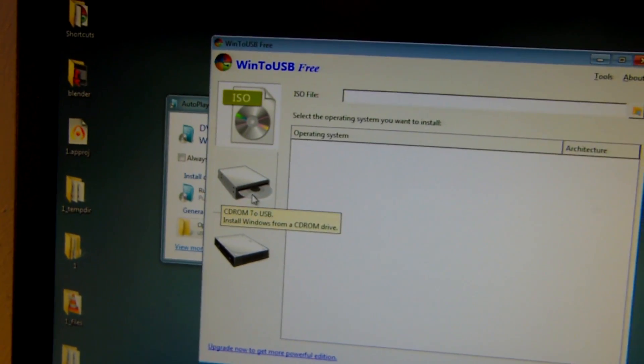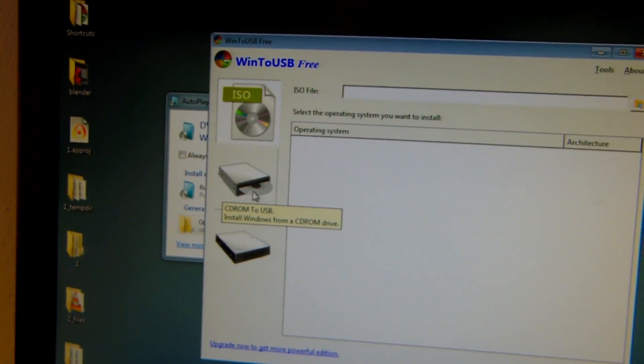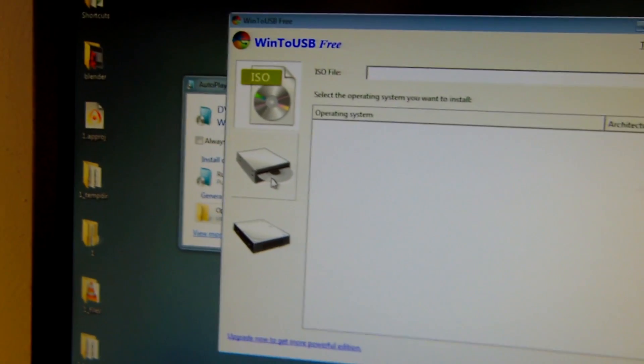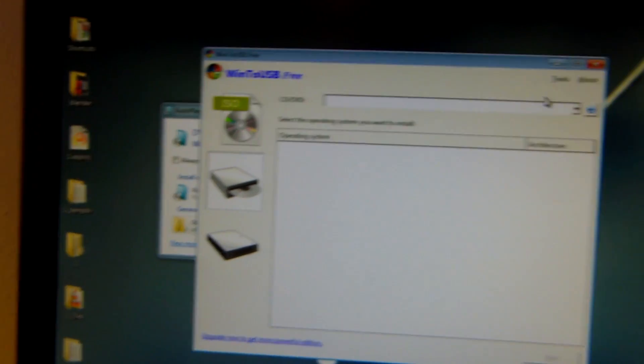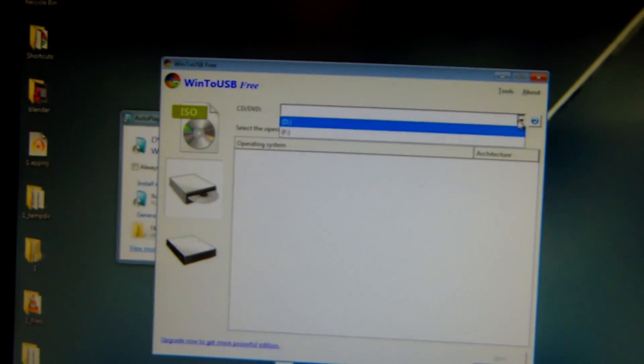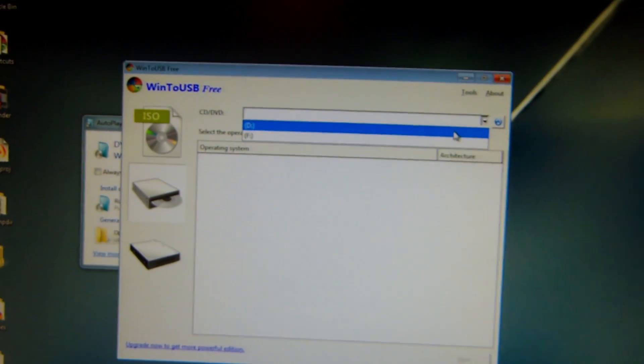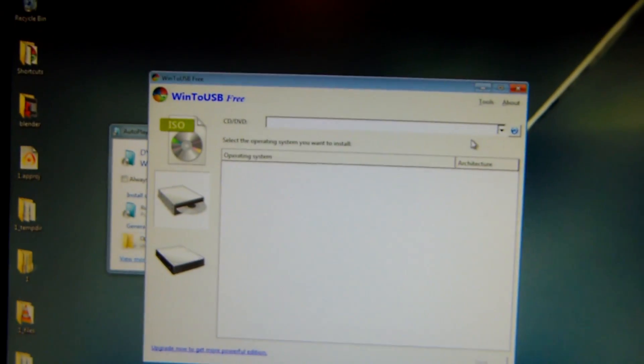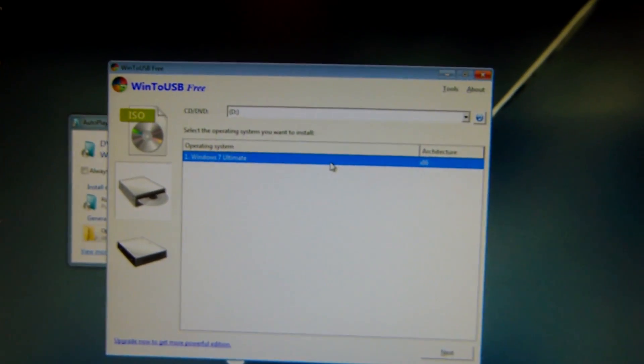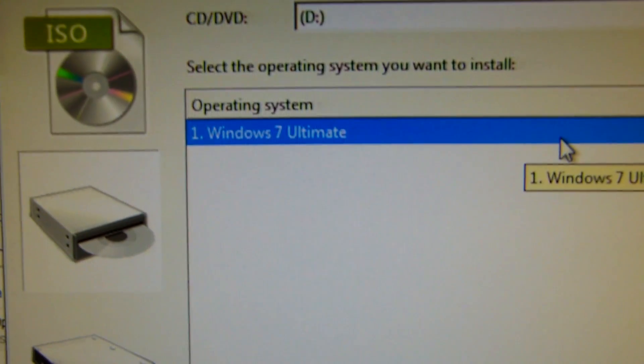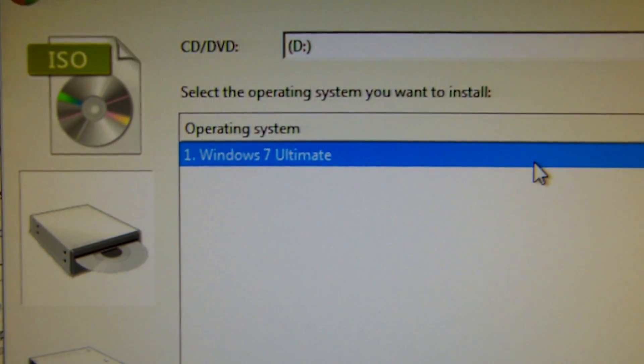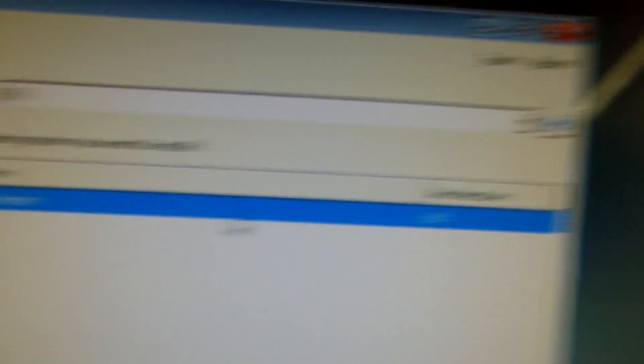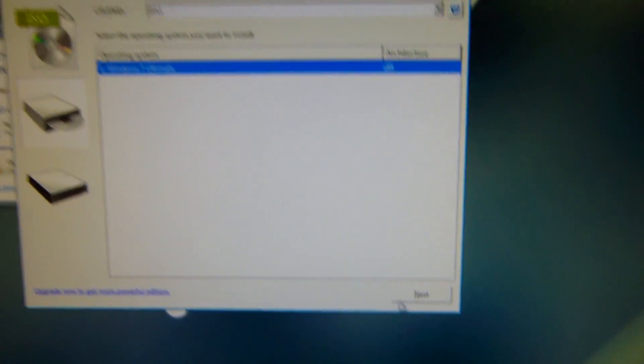Alright so finally came up, our DVD for Windows 7 Ultimate the 32-bit edition. So you're going to click on the CD-ROM to USB or DVD-ROM to USB. I mean whatever you want to call it. You're going to select the CD. In this case my DVD drive is drive D. And you can see right here that it detects this is Windows 7 Ultimate the 32-bit edition. You're going to hit next.